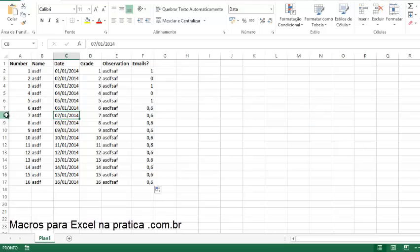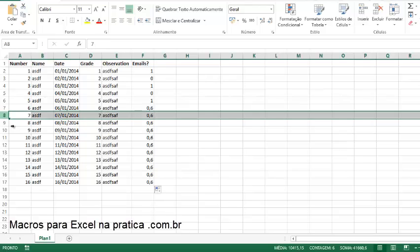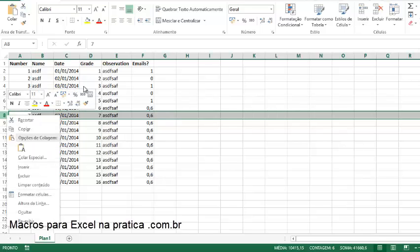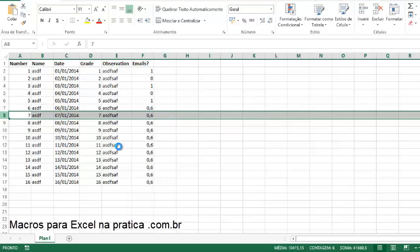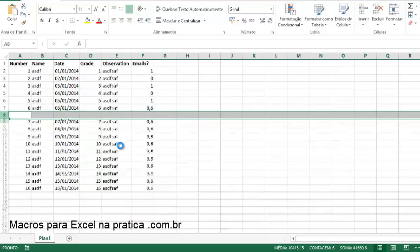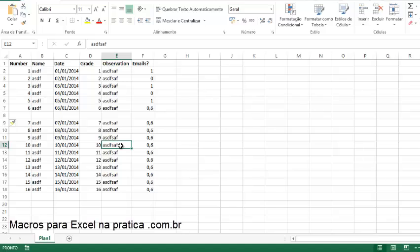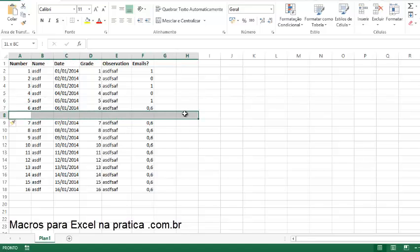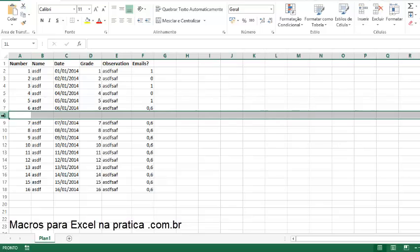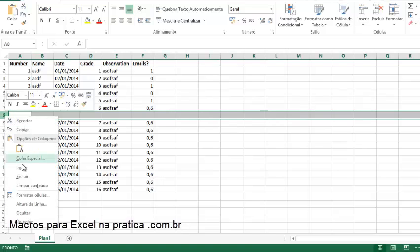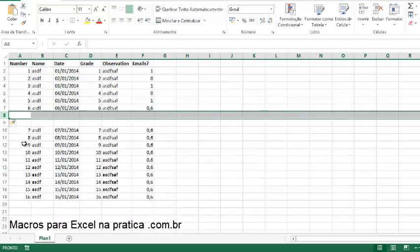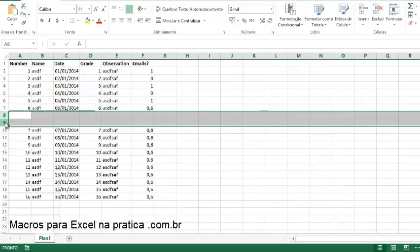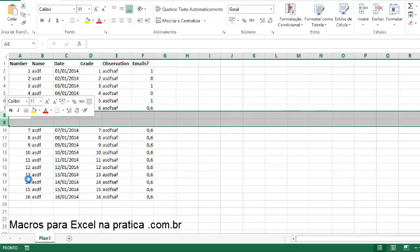Be sure to make this just like a database. I cannot have any empty lines like this one here. That's the biggest trouble about Excel. Excel is very flexible, but that flexibility can ruin us when working with macros. I cannot have a blank line just because it looks beautiful.